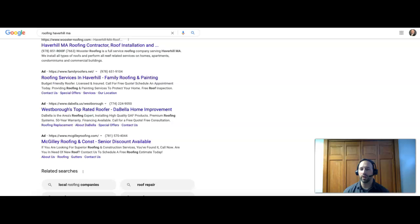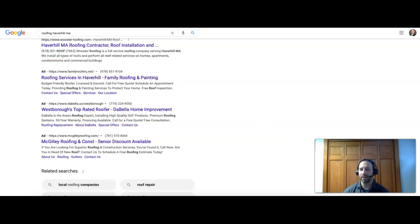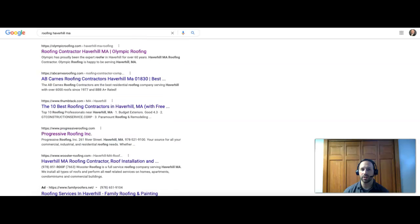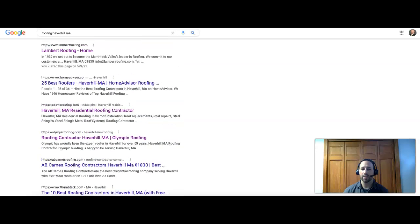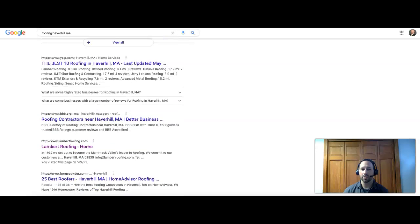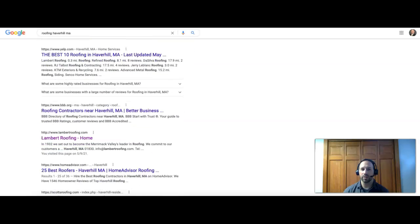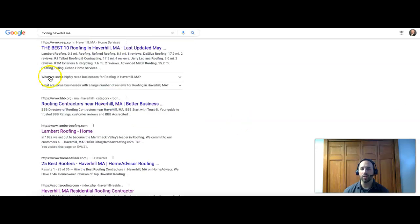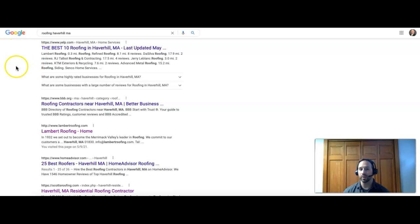If you want to be number one on the first page, I should say, for any search term or keyword, you have to be in the top 10. That's the first step. At the bottom you will see that there's more ads, so there's ads at the top, there's 10 results here.